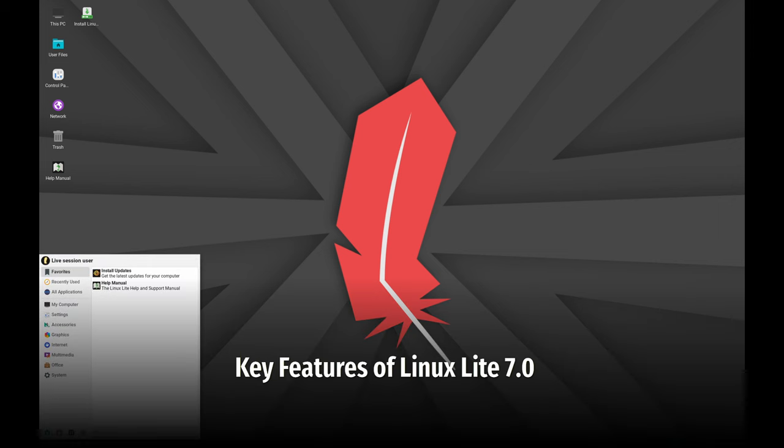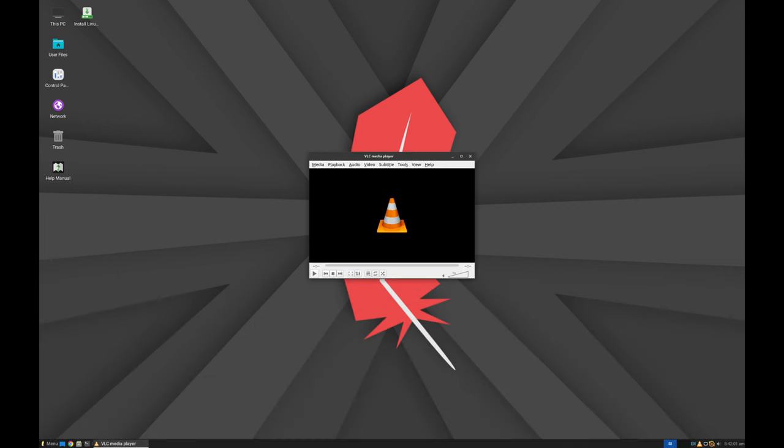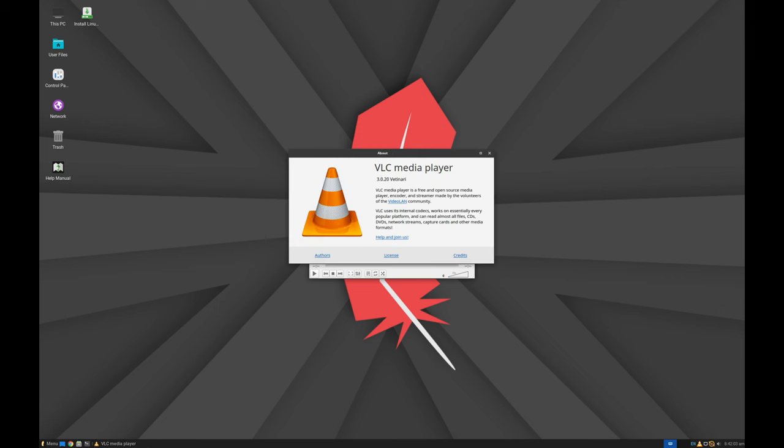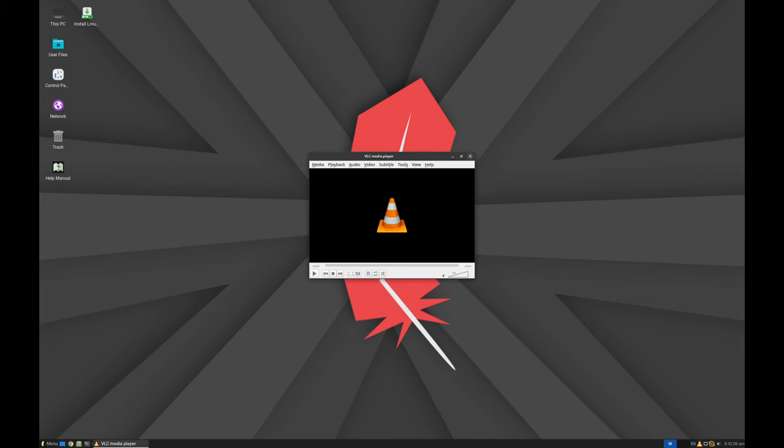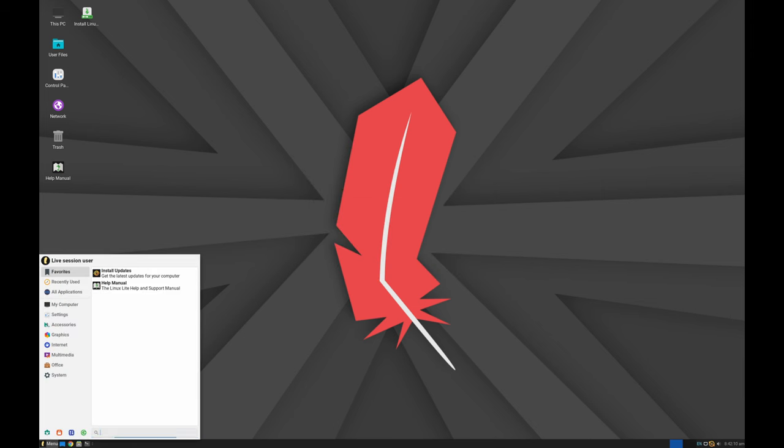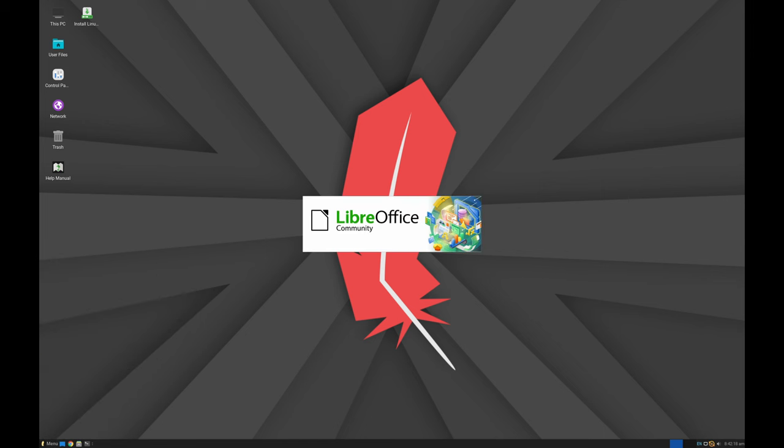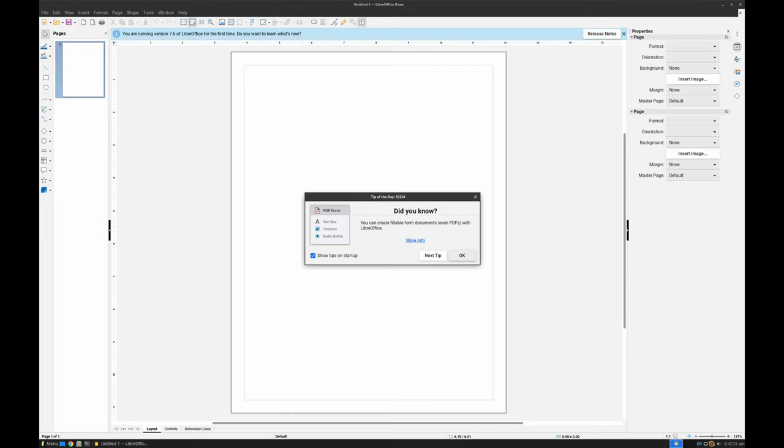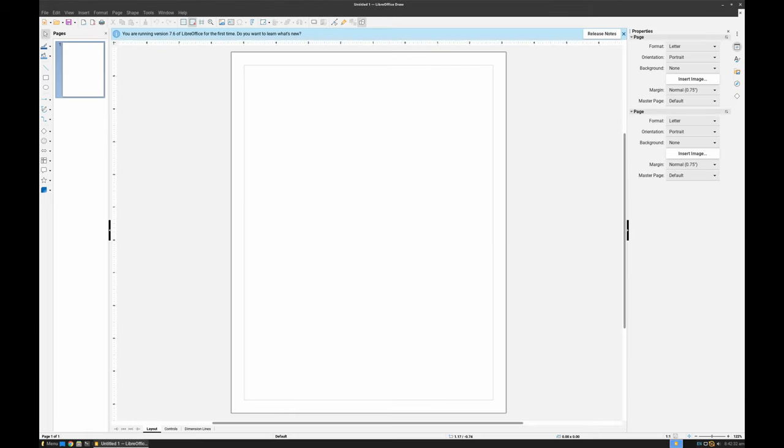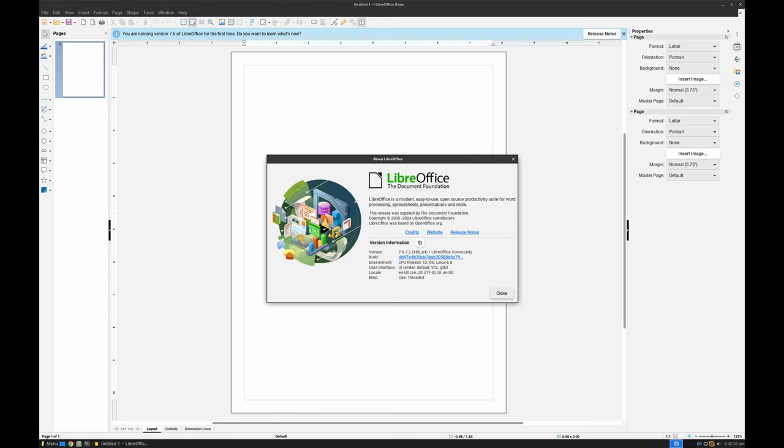Linux Lite 7.0 comes packed with essential applications that enhance your computing experience right out of the box. Let's go through some of these. VLC Media Player, a versatile and powerful media player that handles almost any type of media file. Document Scanner makes scanning documents straightforward and hassle-free. Drawing Program for those who enjoy creative activities like drawing and painting. Photo Manager helps you organize and edit your photos easily. USB Stick Formatter, simple tool for formatting USB drives.